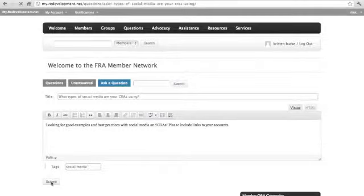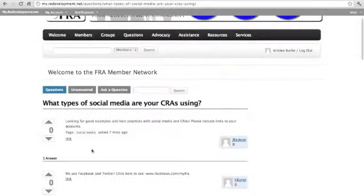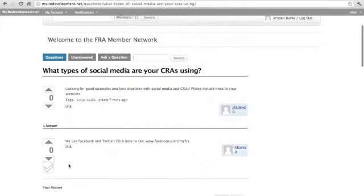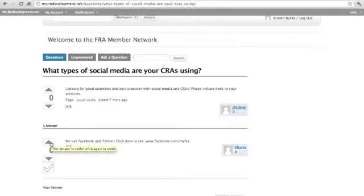Now you can sit back and wait for your fellow members to respond. When someone votes for your question or answers it, you will receive a notification at the top of the page and to your email if you chose. If they give a helpful response, you can give them a check. If you dislike the answer or would like to wait for more responses, you can vote it up or down while you wait.